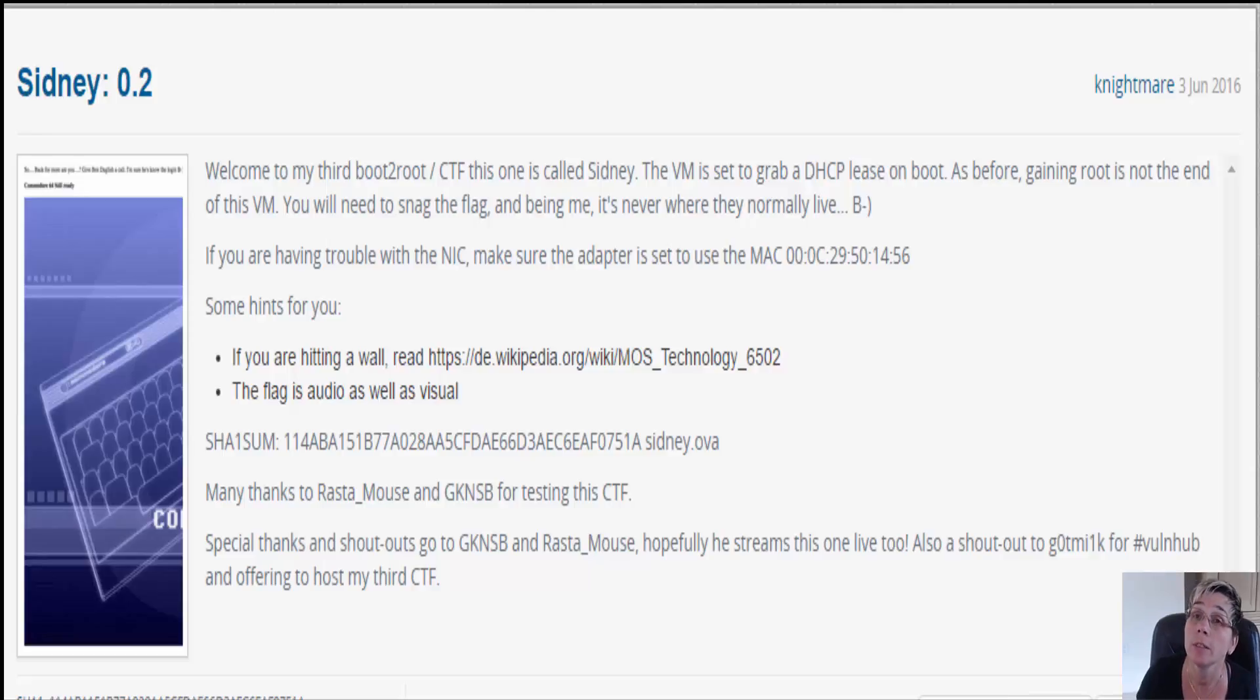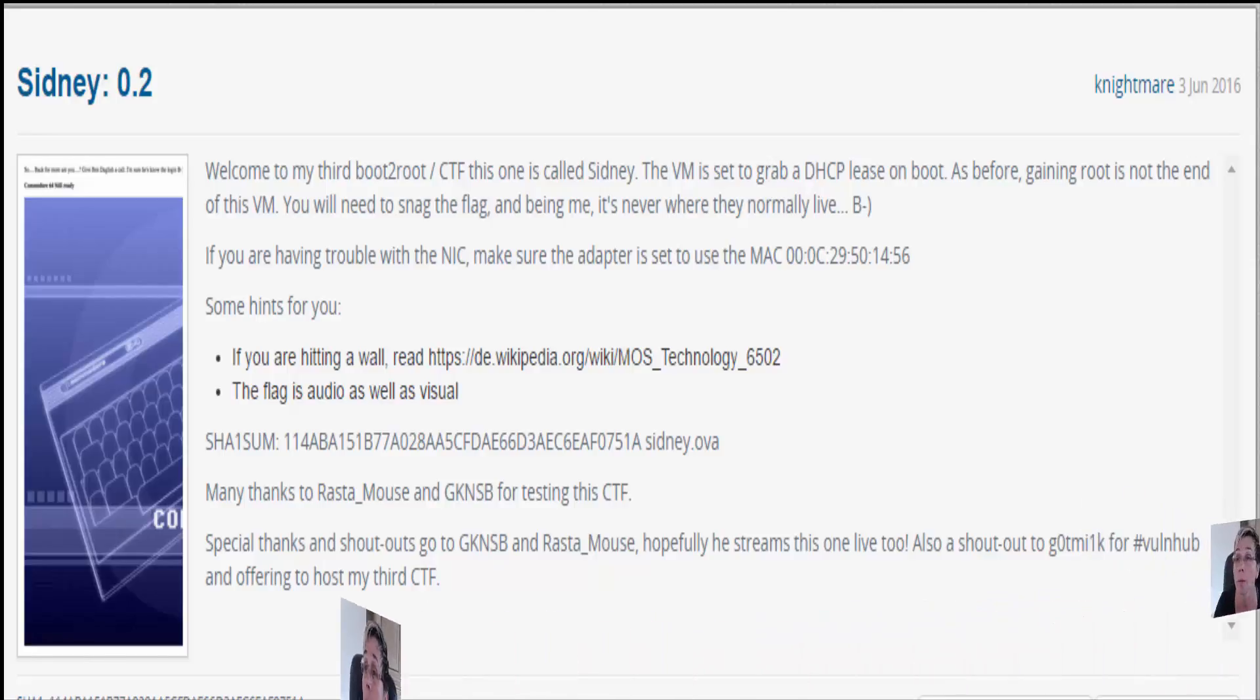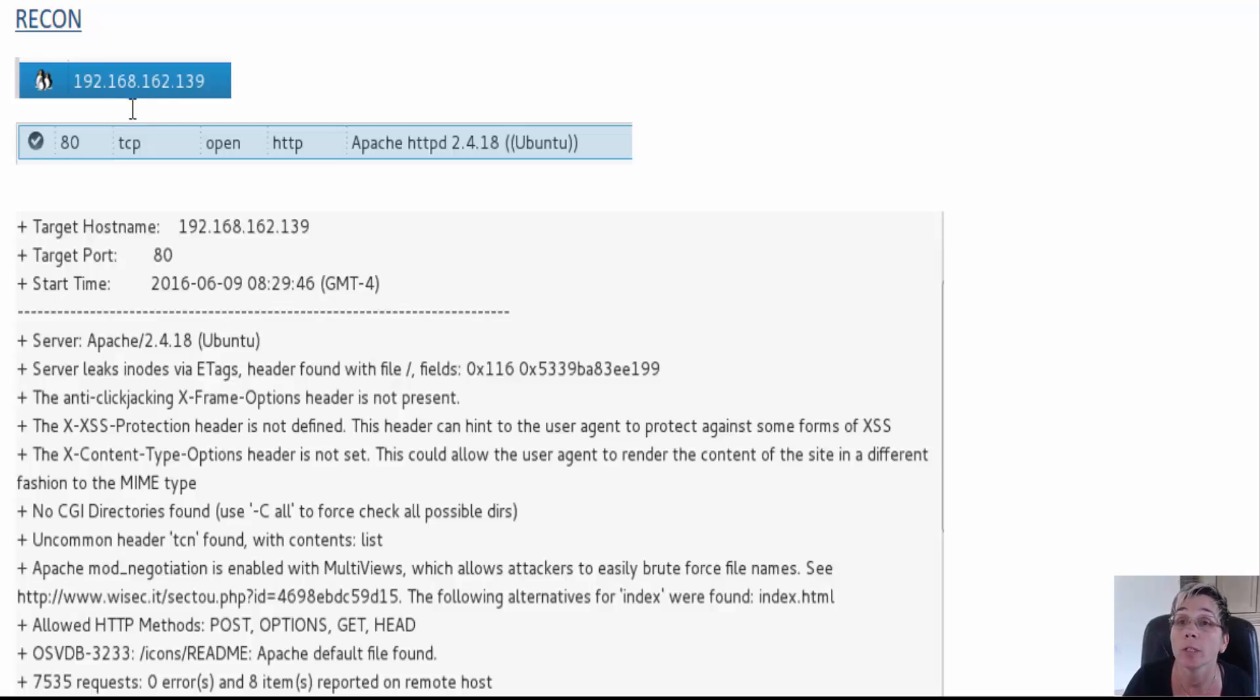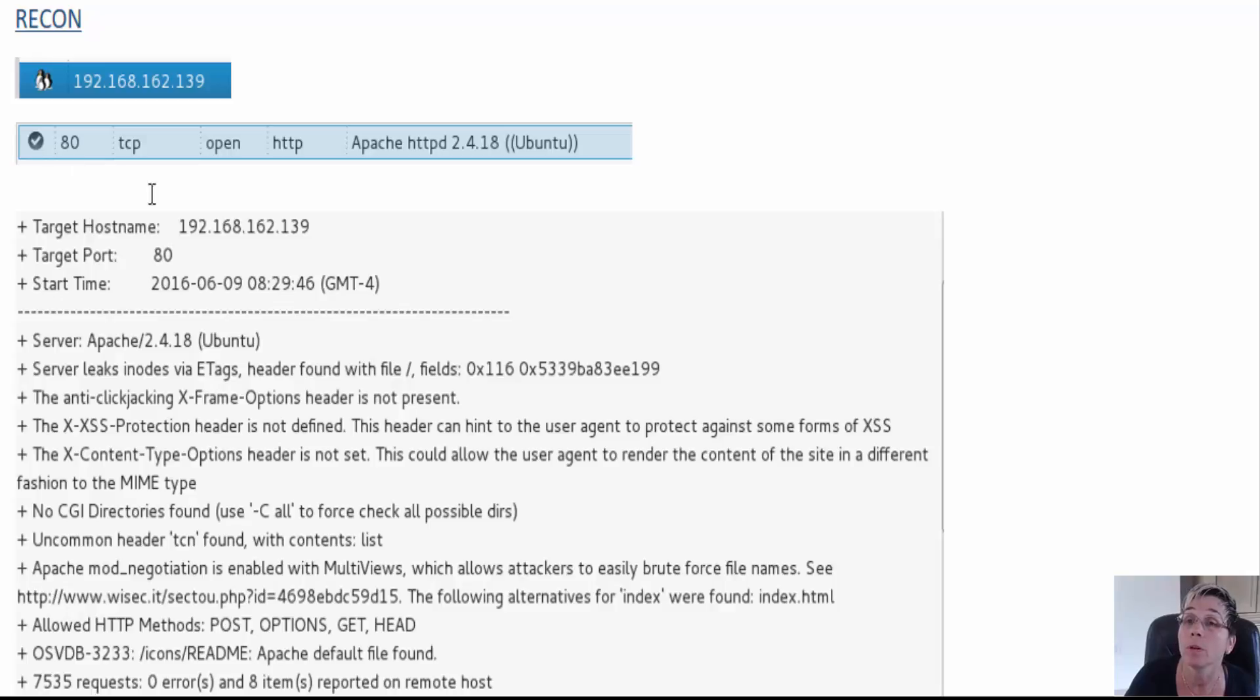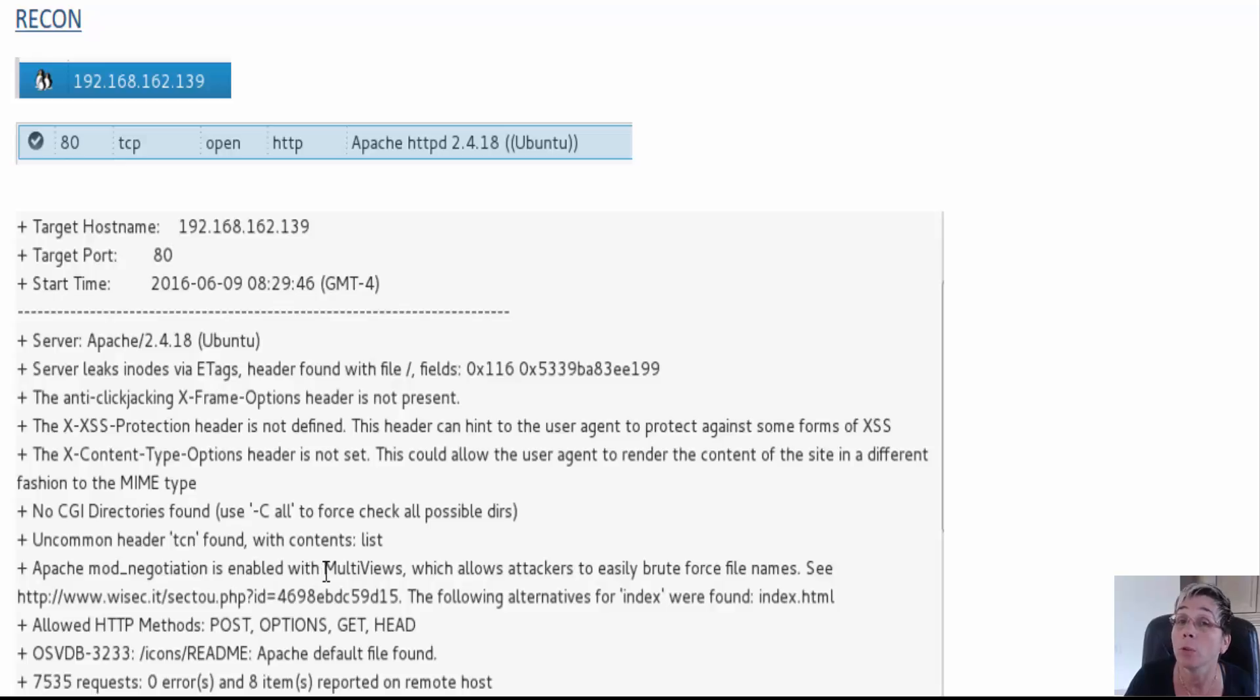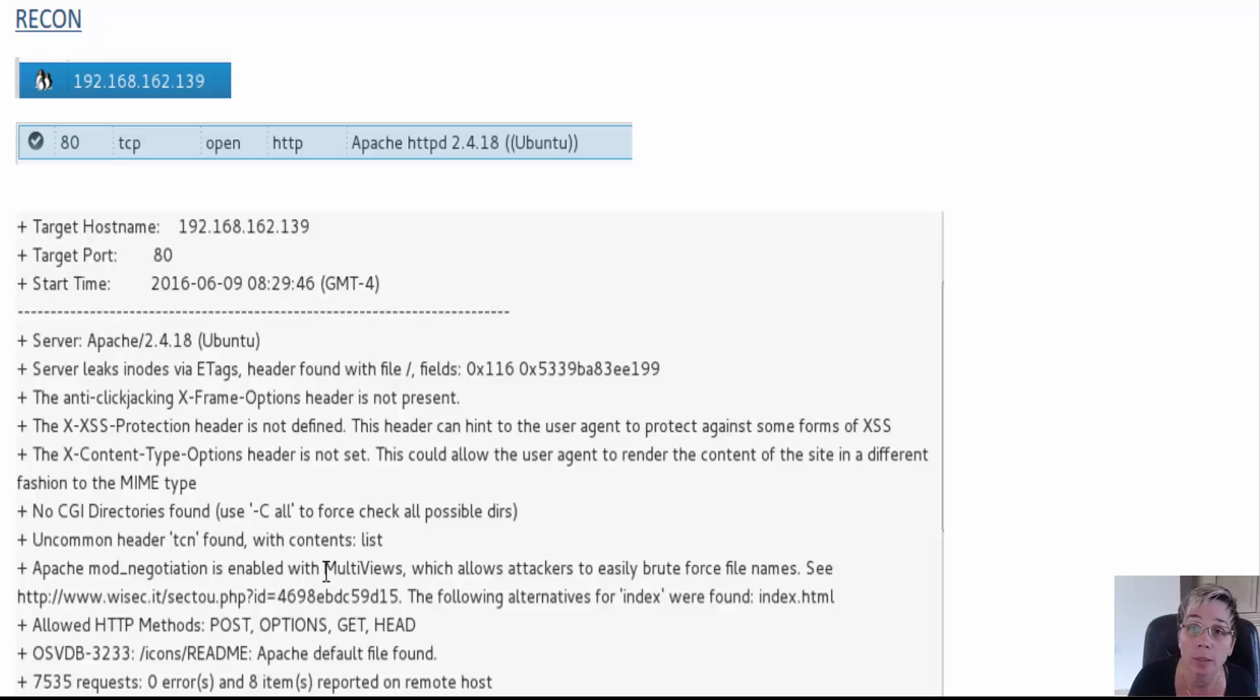This is the CTF walkthrough for Sydney point 2. Running nmap on this VM, I got the IP address and saw that only port 80 is open. I ran Nikto and found something interesting - a bug in Apache called multi-views that seems to reveal or divulge files that might be present.